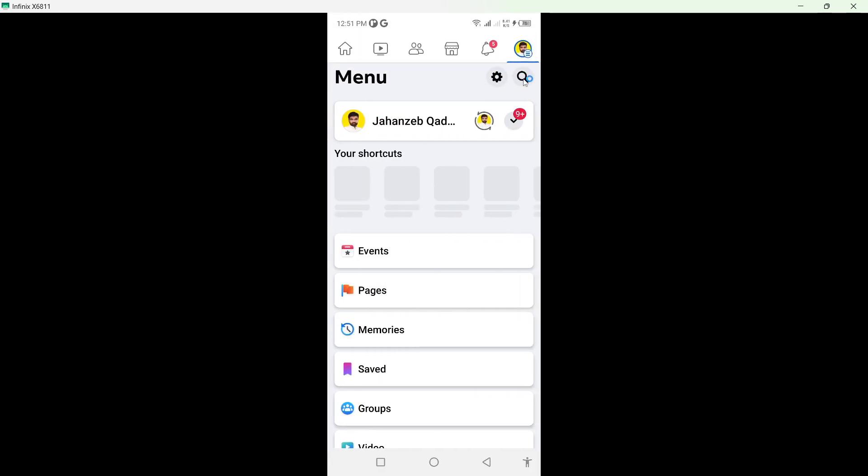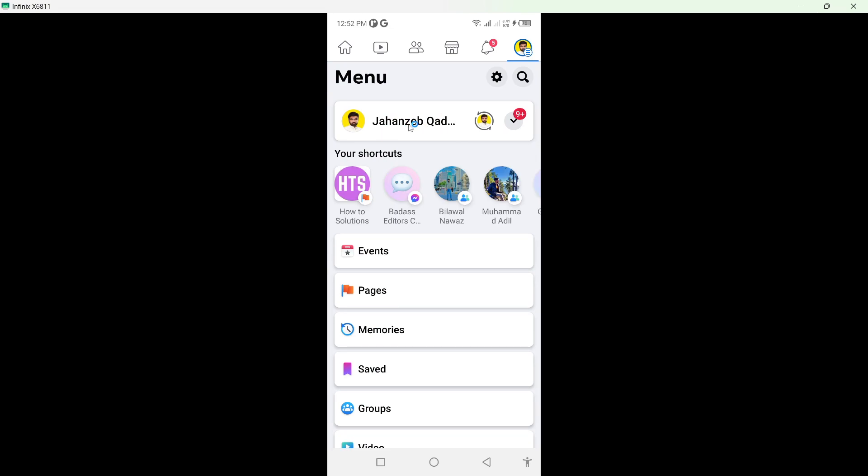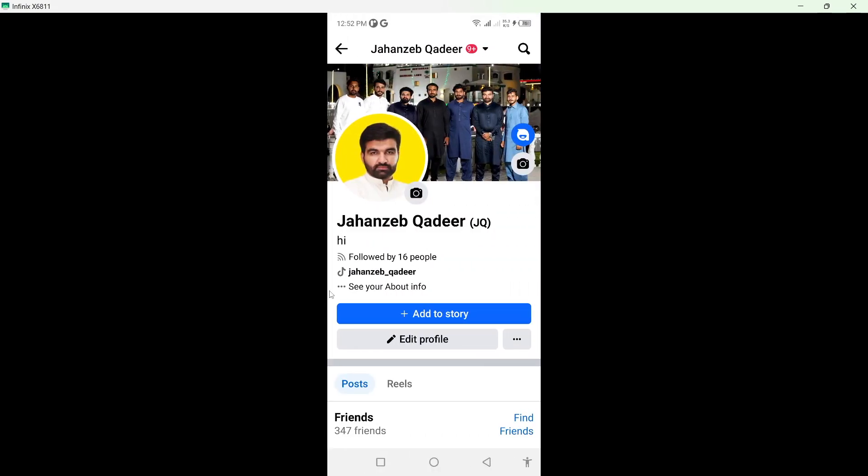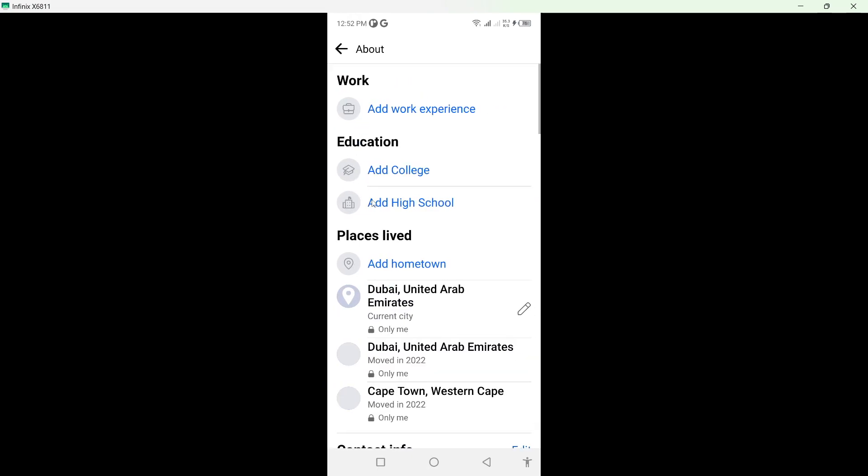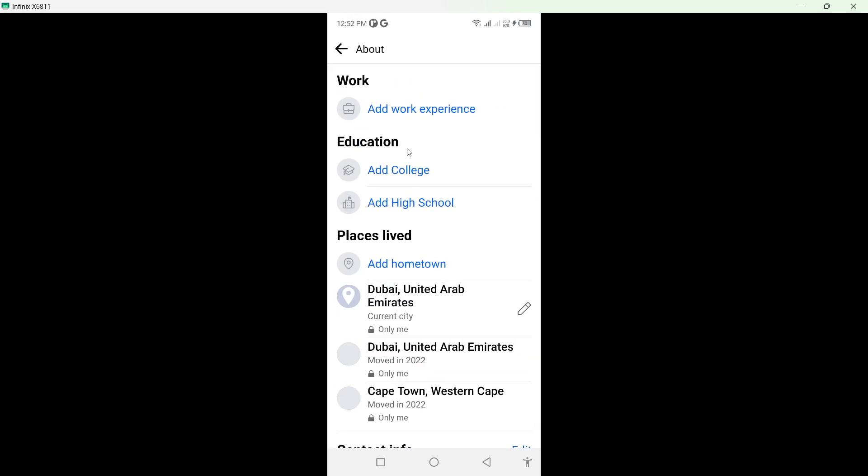on your profile picture on the top right. From here you need to click on your name. Here you can see options - see your about info. Click here. Here you can see education, at college, at high school. So I